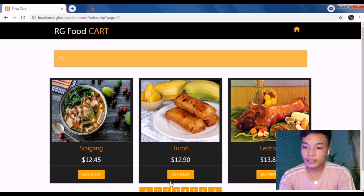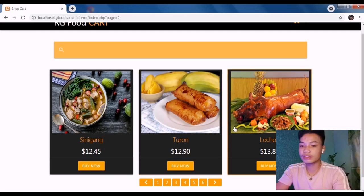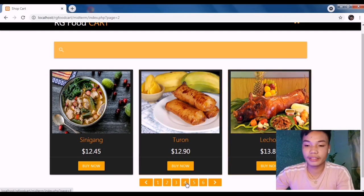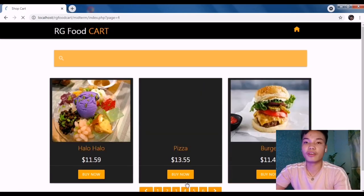If I'm going to browse the food that you may want to order or add to your cart.